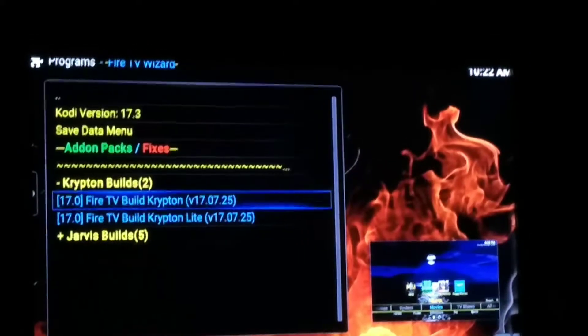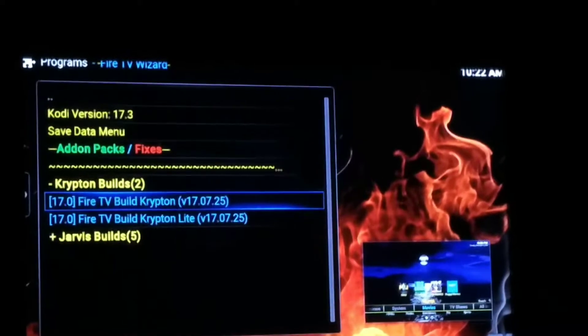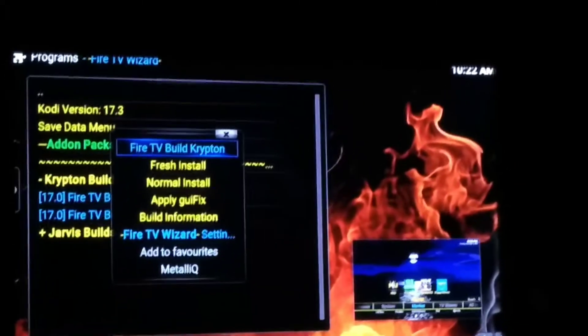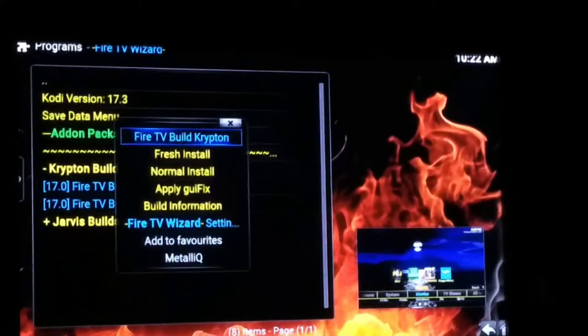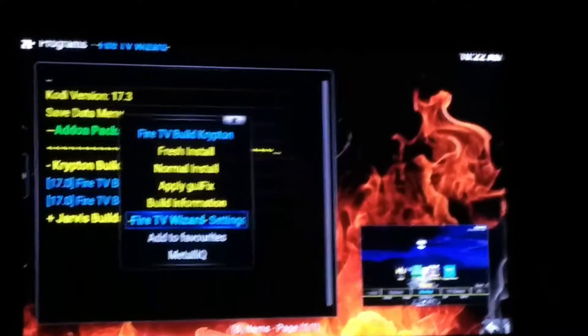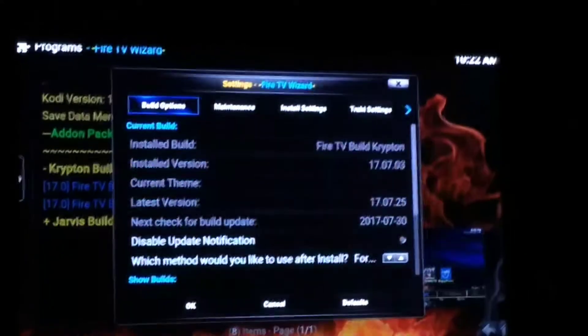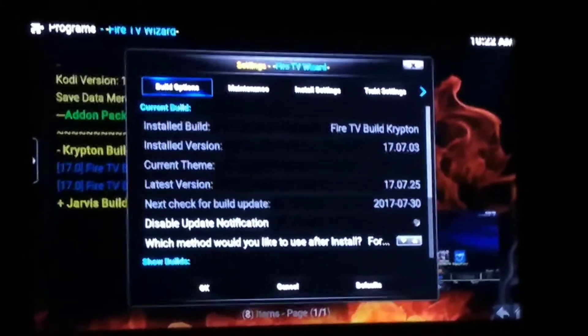What you're going to do is hit the Menu button — that's the three lines. You're going to bring this up. Just to make sure all of our settings are the same, I'm going to go over here to Fire TV Wizard Settings. Select that, then go down here to Build Options.